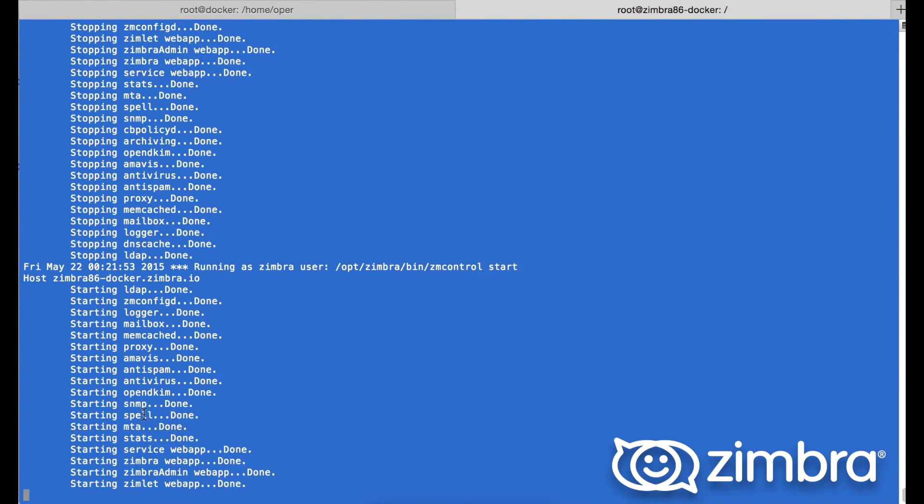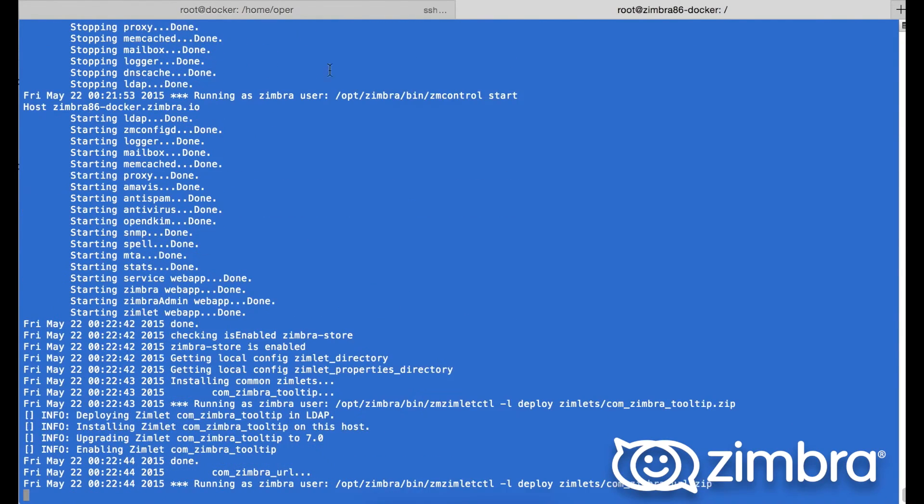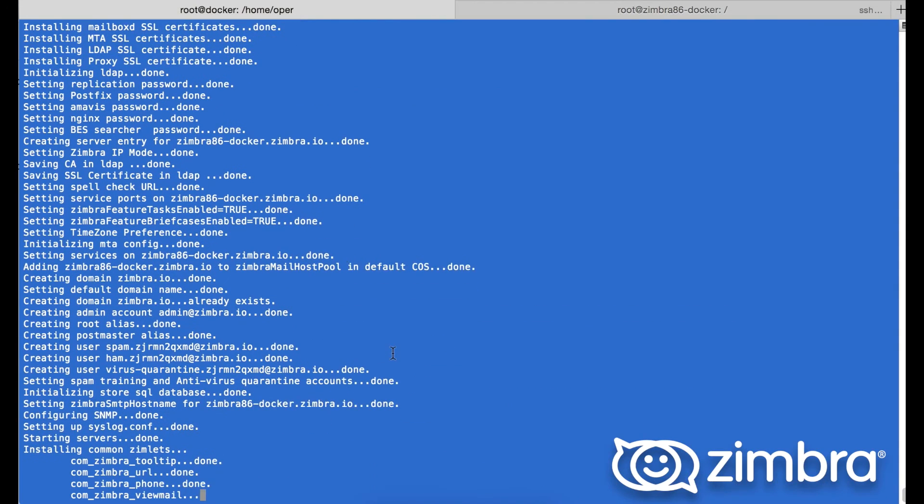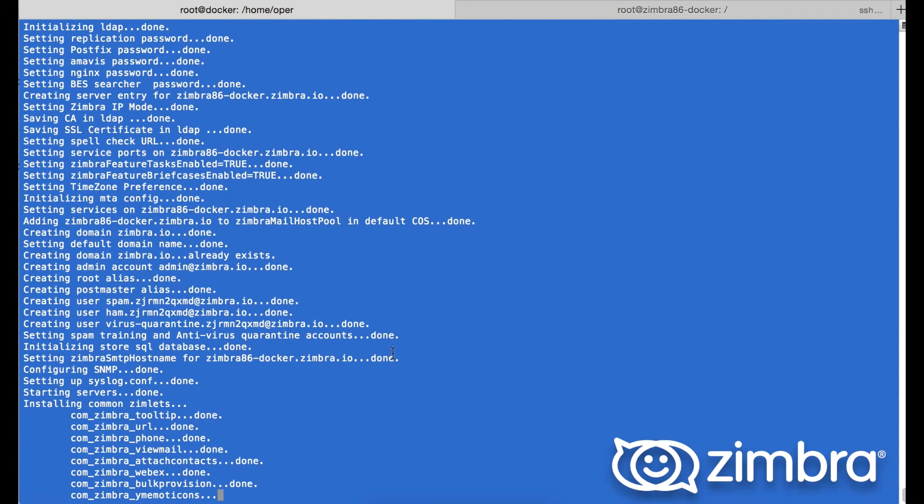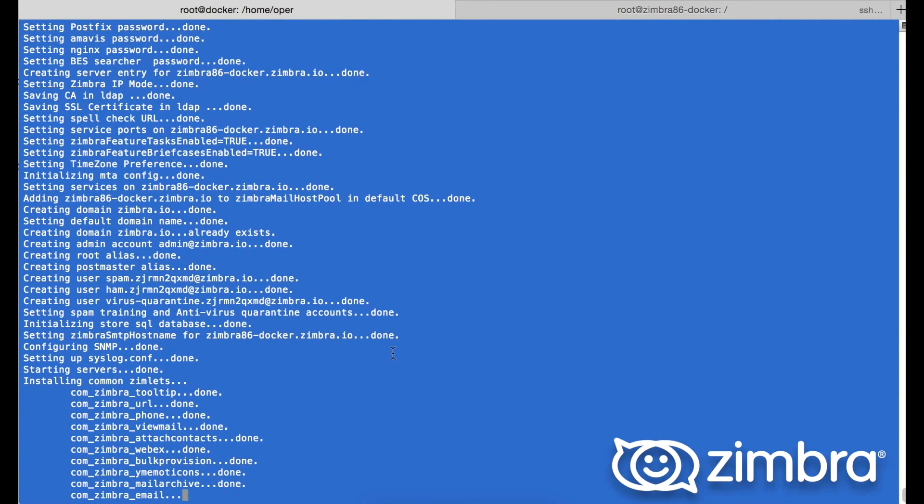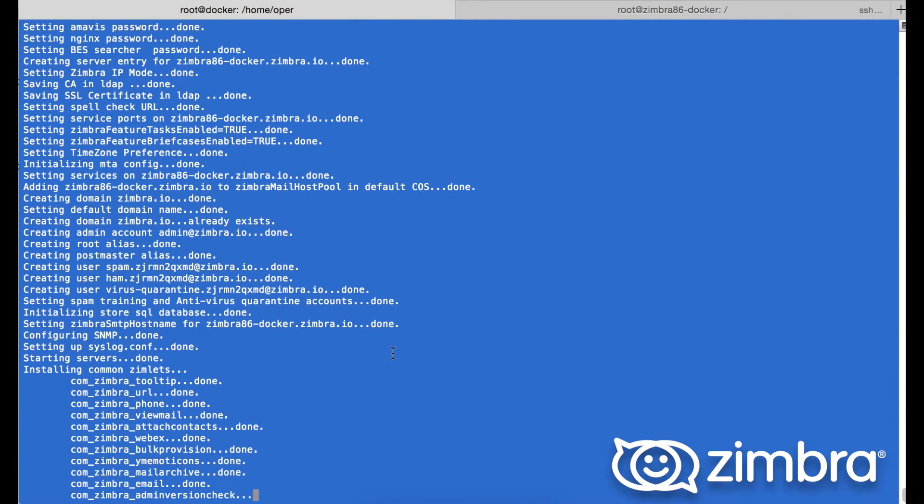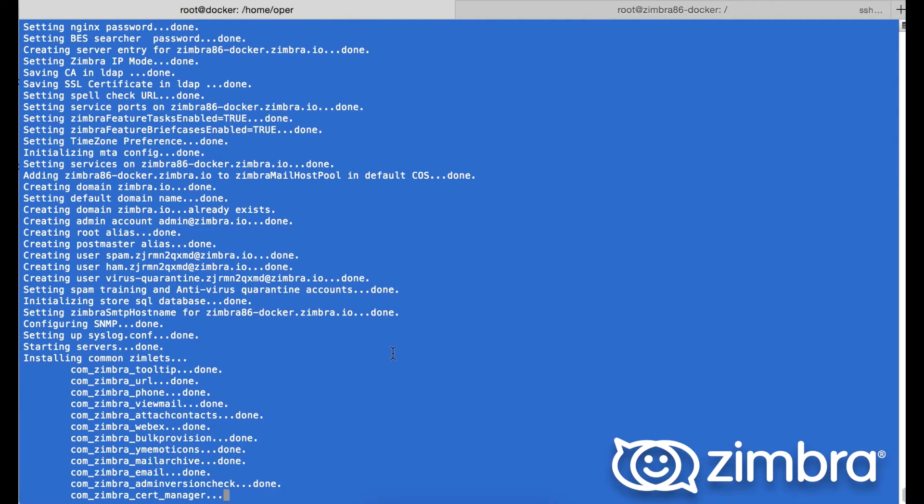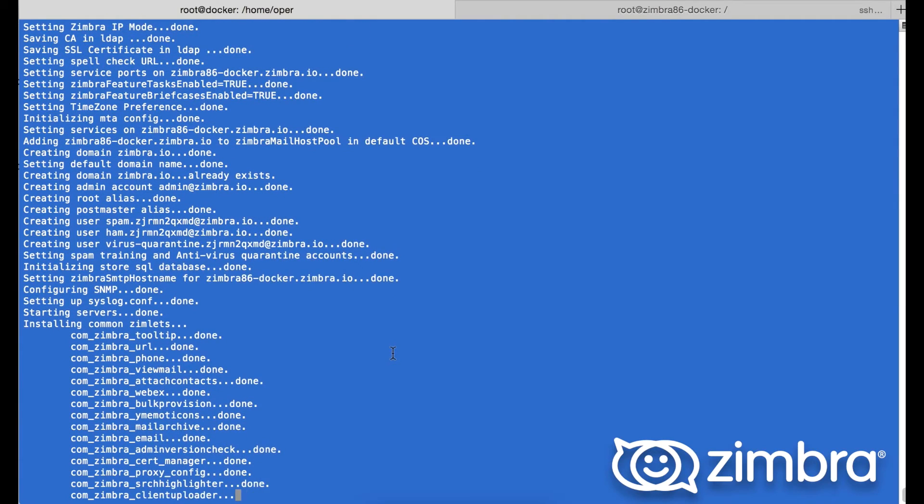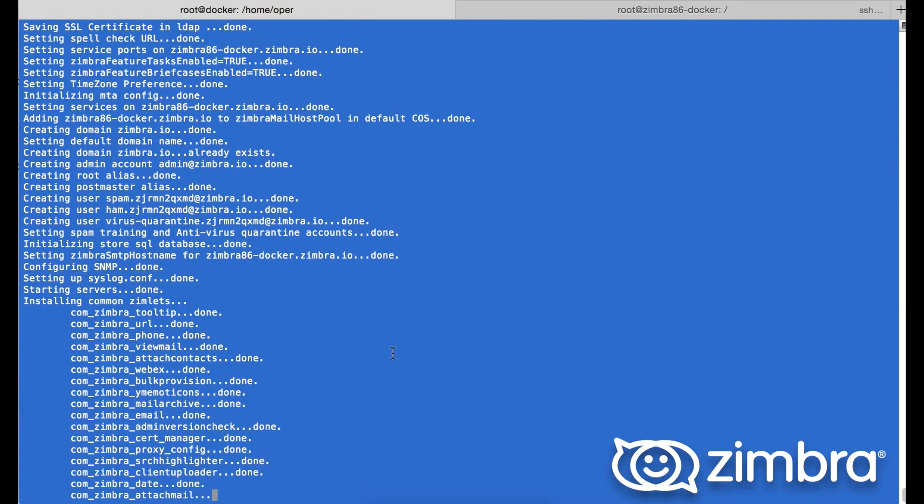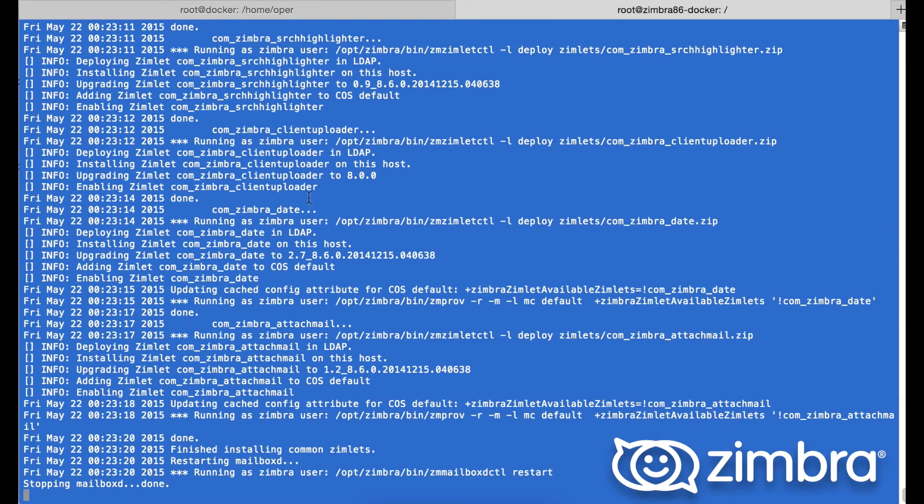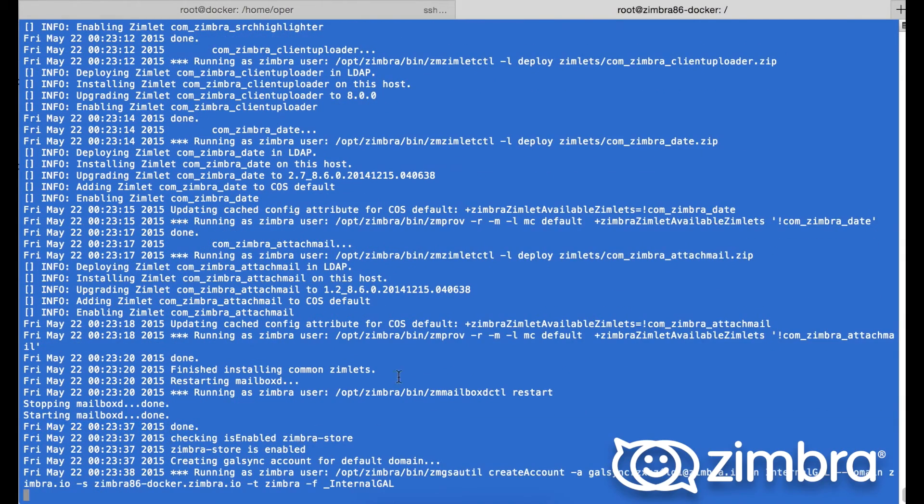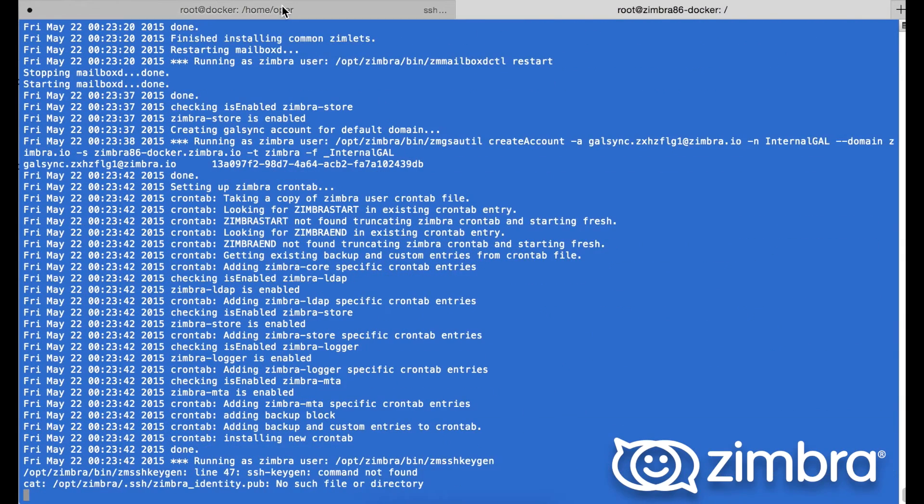Typically these are stopped and then started. Next comes the installation of the zimlets. Here we can see in the debug log mailboxd restarting.